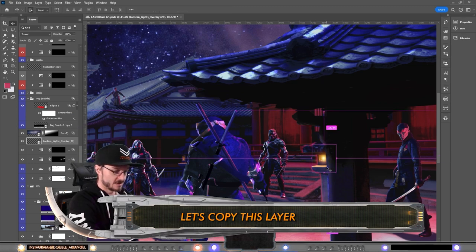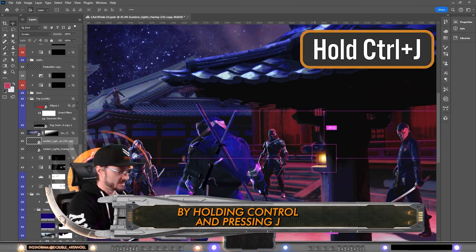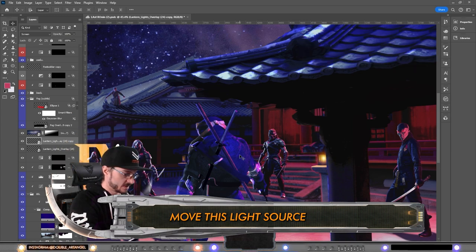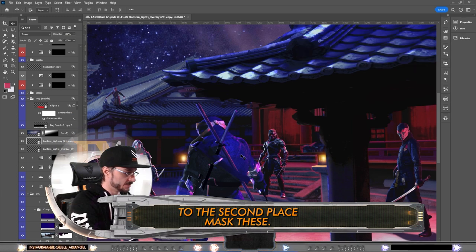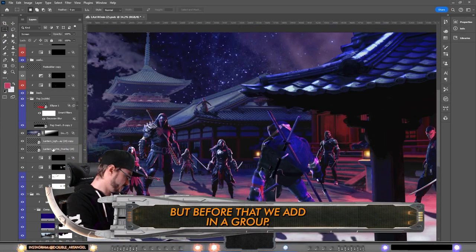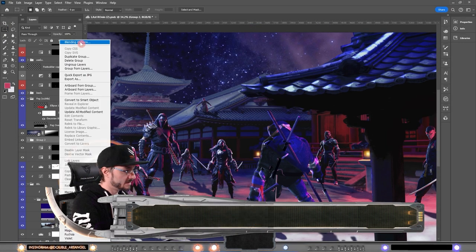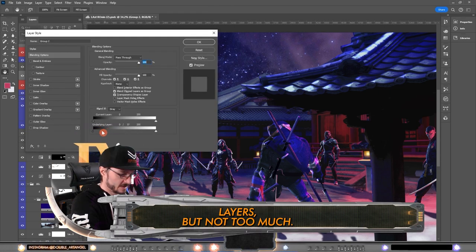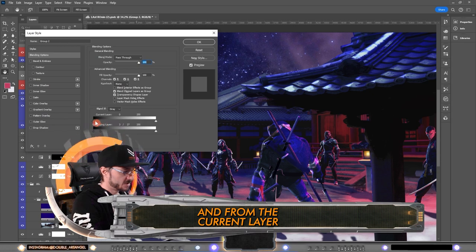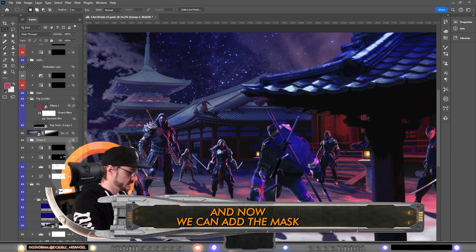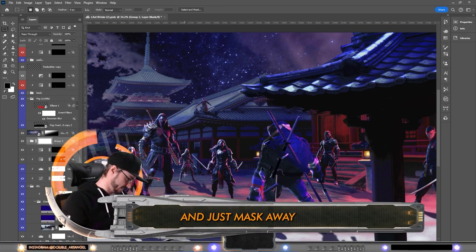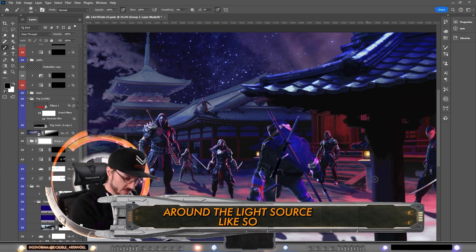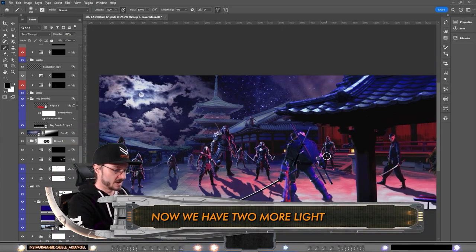Let's copy this layer by holding Ctrl and pressing J, and then I am going to move this light source over with the arrow key to the second place. Mask this, but before that we added in a group. This group we are blending if from the underlying layers but not too much. And from the current layer we are taking away from the black, don't touch the white in this one. Now we can add the mask and just mask away around the light source.